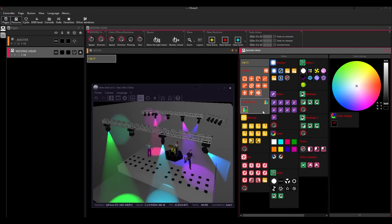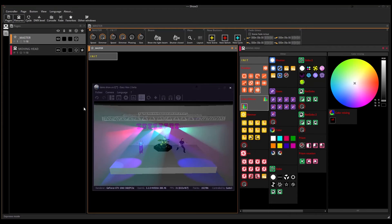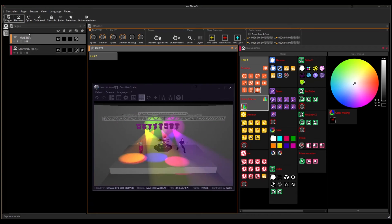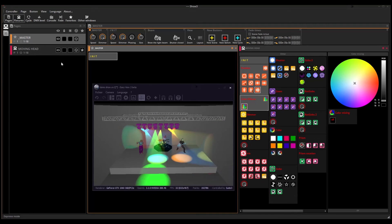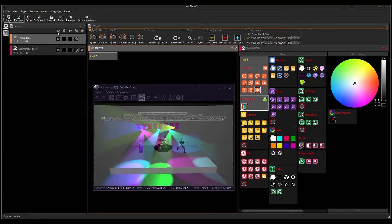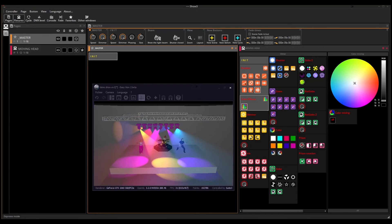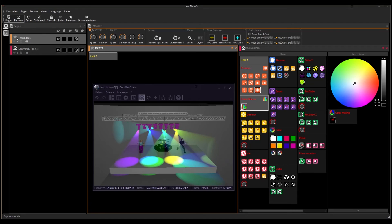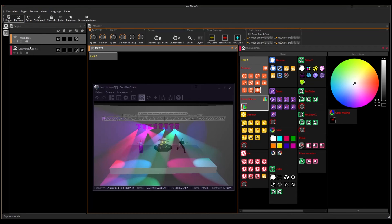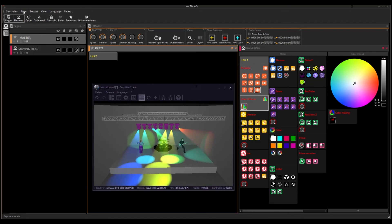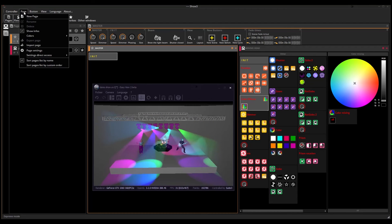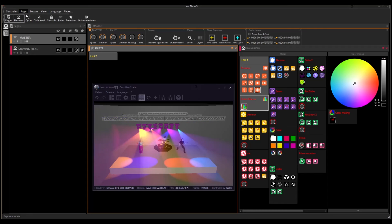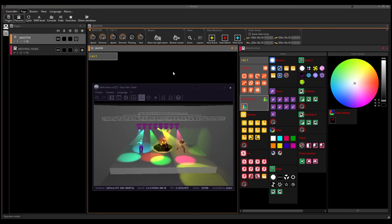In this tutorial we only added moving heads, so we only have one page. If you wish to add more lighting fixtures, follow these steps. For example, here we will add a scanner. Go to the page menu, select new page, and then follow the same steps that we performed for the moving heads.